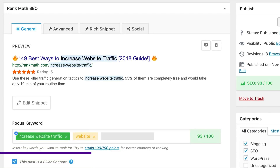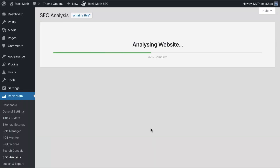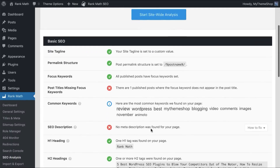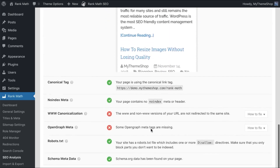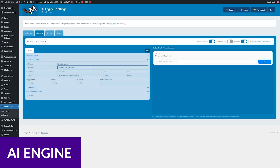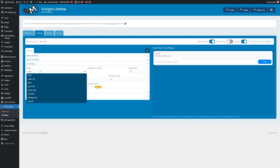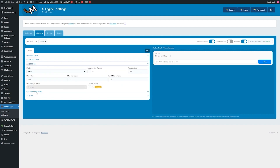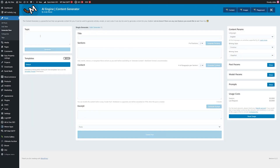Rank Math works within the Visual Builder so that you can tweak on-page SEO on the front end. It also comes with Content AI, which allows you to generate SEO-optimized content for your website. AI Engine is another AI plugin for WordPress that allows you to generate text and images inside WordPress. One of the coolest things about AI Engine is the ability to create your own chatbot, which can be displayed through a shortcode and used in any page builder or Gutenberg.